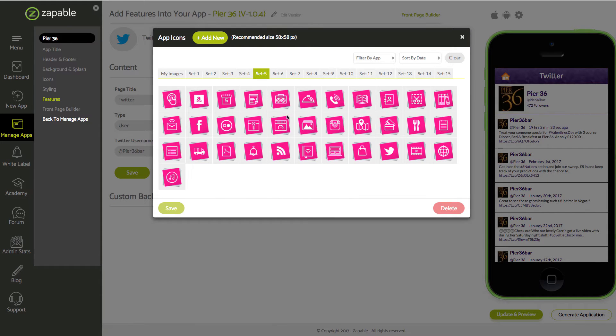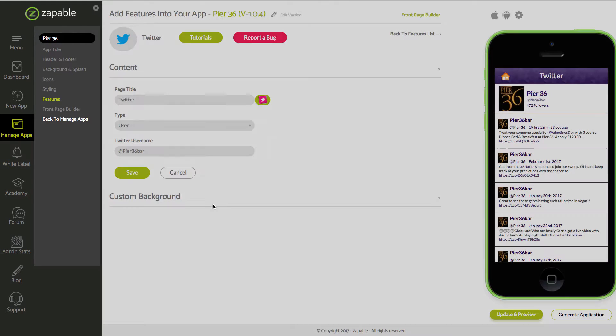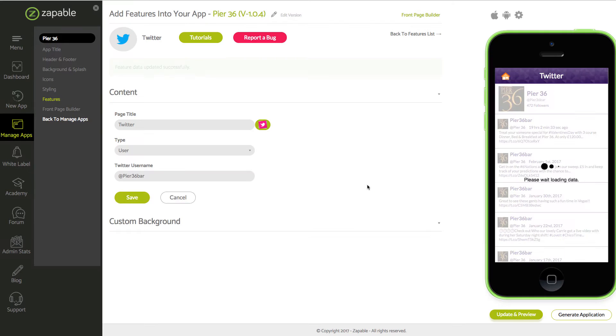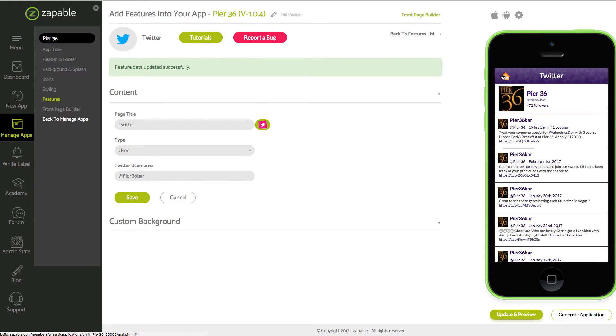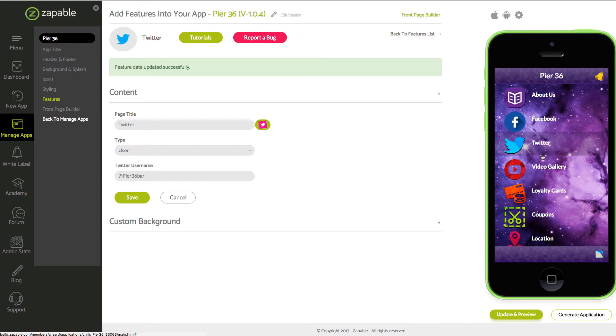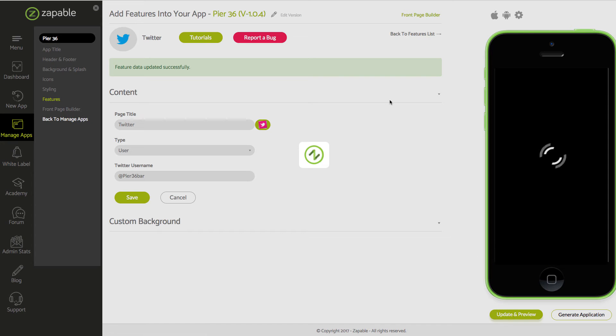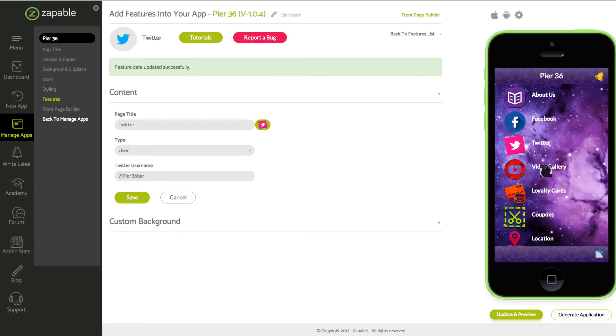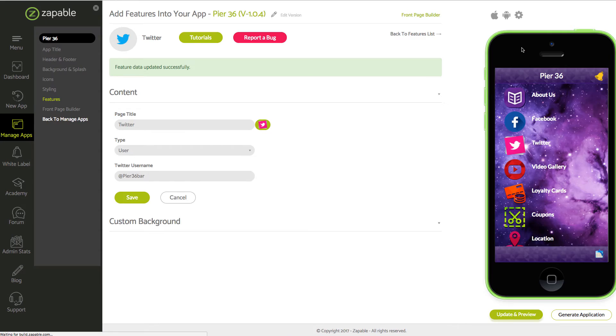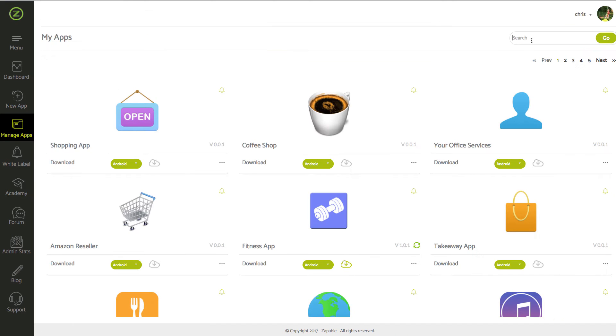You can change the icon, just click save, and then we'll go back and update and preview. Then you'll see the change be reflected. There you go. Now what happens if you want to change your icon layout to a different style?